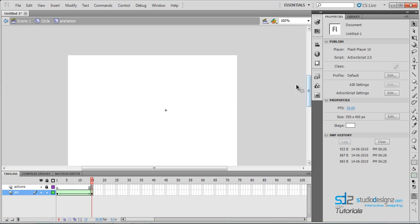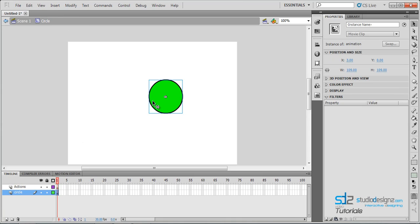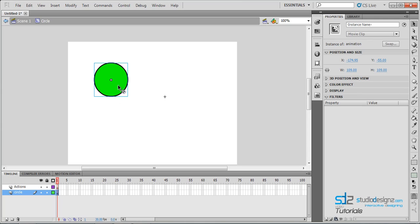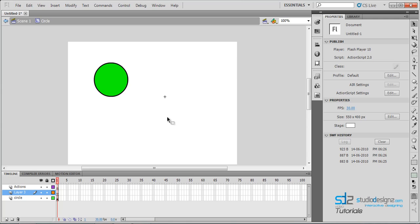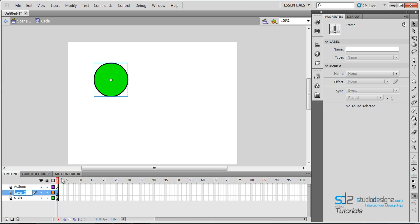Now let's make a cool animation using this. Come out of the movie clip back to the circle layer. Since we have our circle, let's make copies of it — as many copies as you make, it's going to animate. Press Control+C to copy, then create a new layer and press Control+Shift+V to paste it right in place. Make sure you paste into the new layer, not back into the circle.